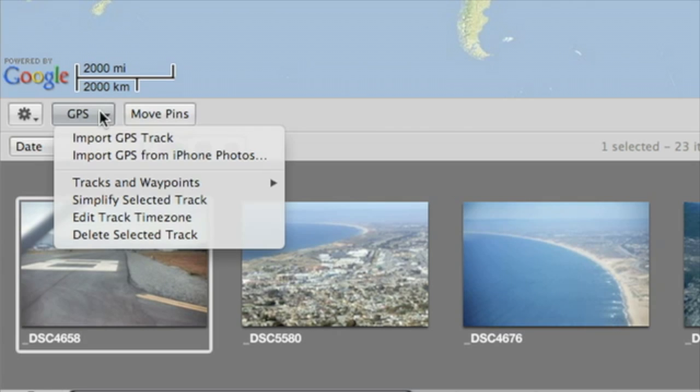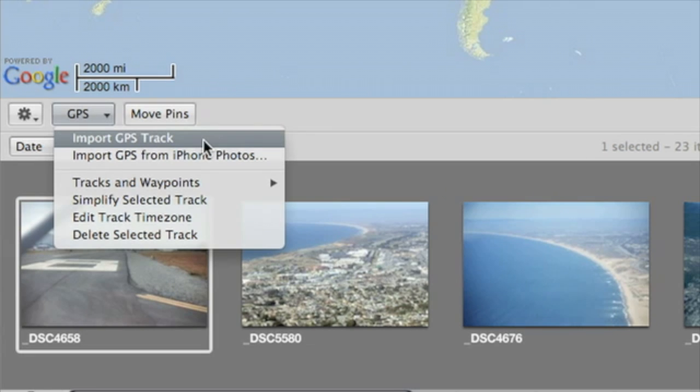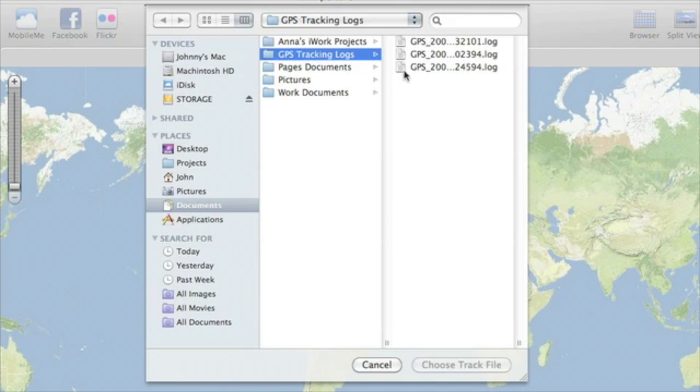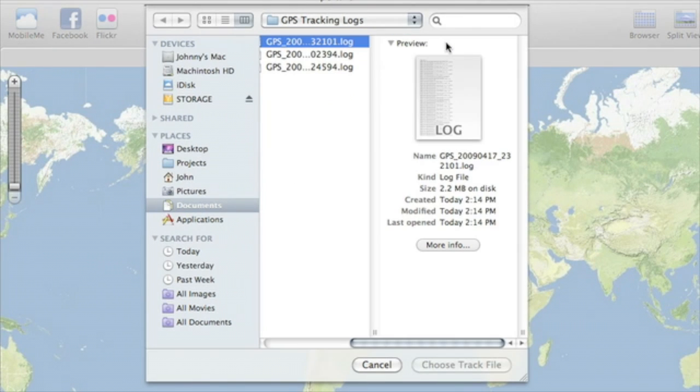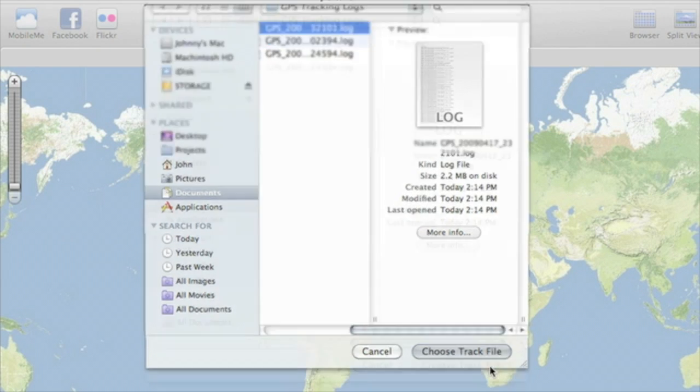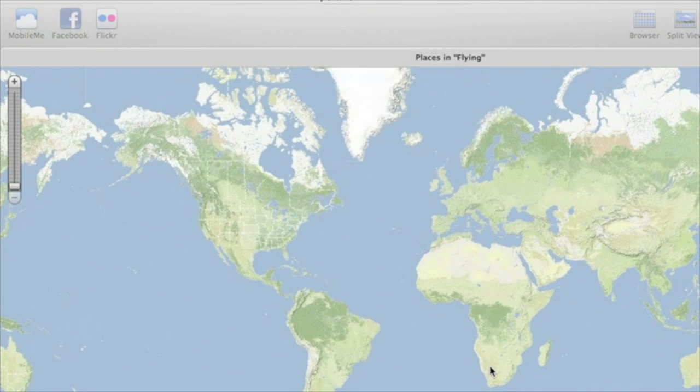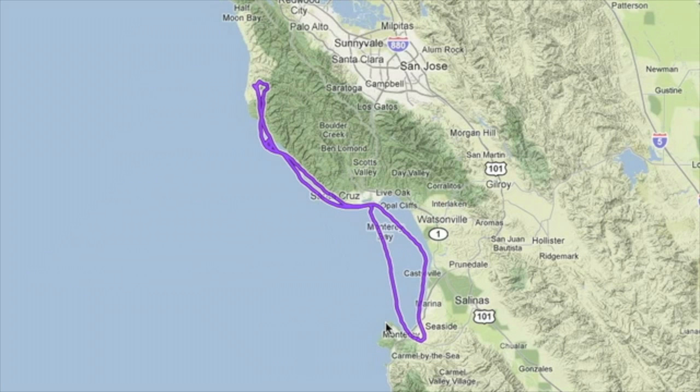From the GPS pop-up menu, choose Import GPS Track. Then choose either a GPX or NMEA file that you've already downloaded from your tracking device or from a GPS. A track path is automatically displayed on the map.